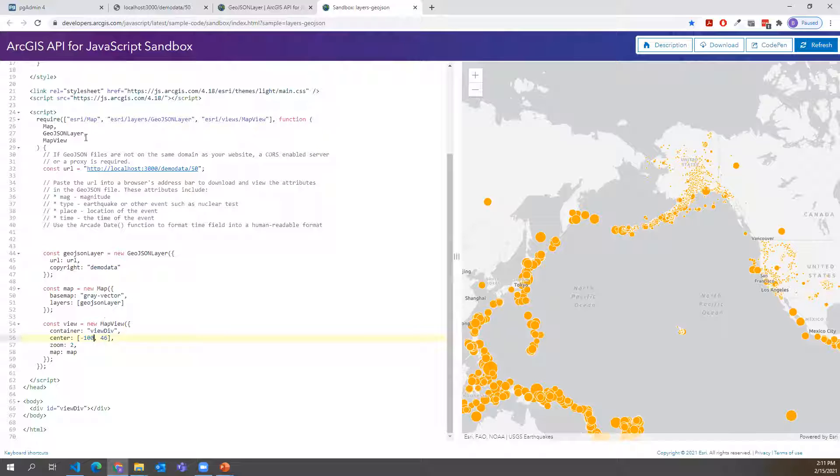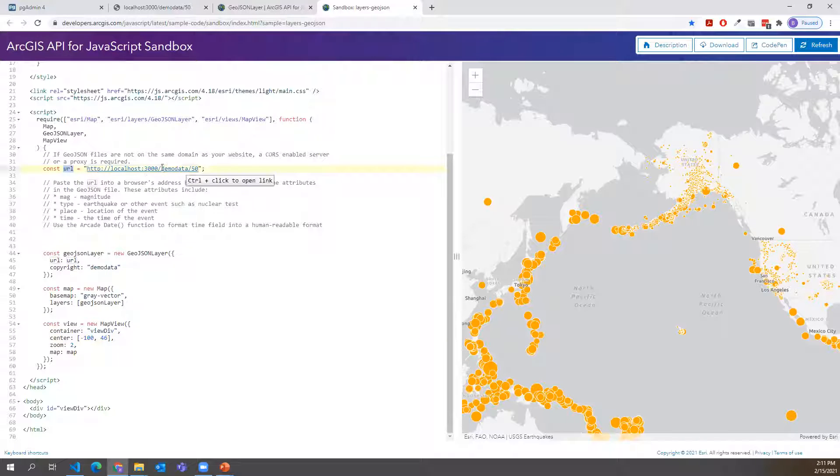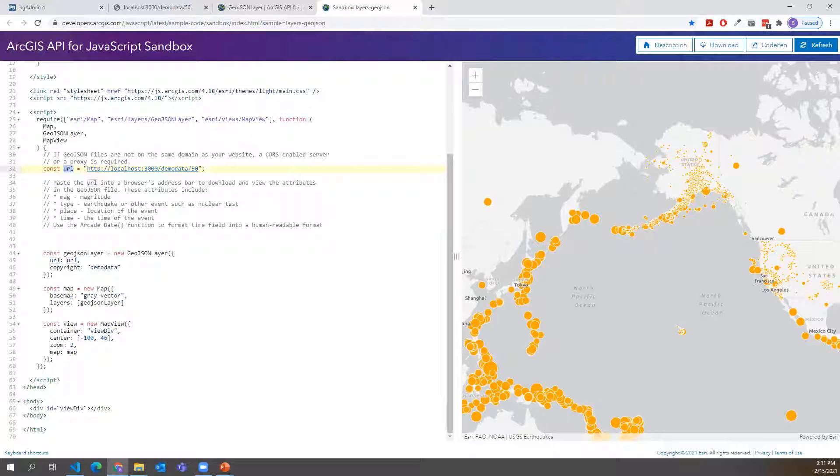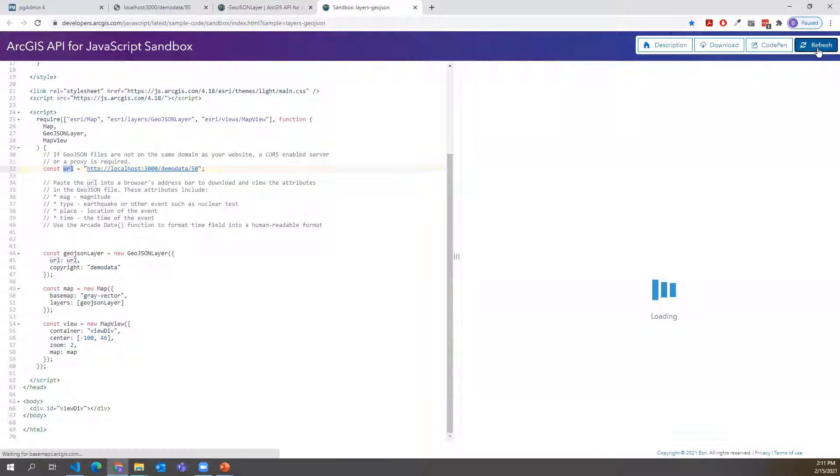And then let's also remove our popup template and our renderer from our GeoJSON layer constructor. And we'll just call this demo data. And I'm going to change one more thing just to start our extent on the center of the map. So simple as that, we brought in our URL pointing to our API. We set that inside of our GeoJSON layer. And then our GeoJSON layer is getting added to the map. And we're going to center the map.